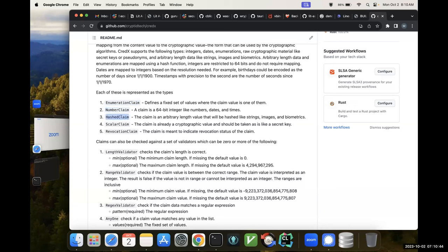Hashed claims are anything of arbitrary length. Scalar claims are anything you assume is already a cryptographic value — like it's ready to go, you don't have to transform it at all to sign it. This could be secret keys, pseudonyms, other random numbers, cryptographic material. The transformation to be signed is essentially a null transformation. And then I consider revocation to be special, but in reality scalar and revocation are treated identically from a signature perspective. The revocation claim could also be a hash value, an enumeration, or a number — it depends on what you want to define it as. In CredX itself I believe I mapped it as a scalar or a hash, possibly just a GUID — a 16-byte number that's hashed.